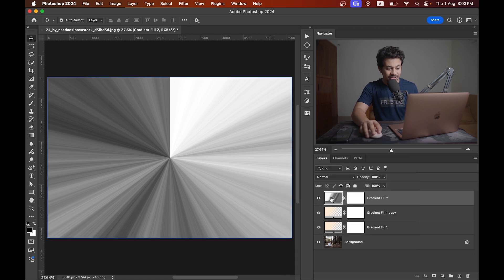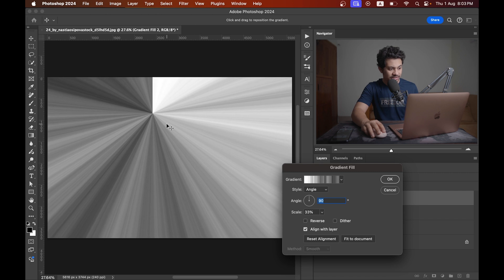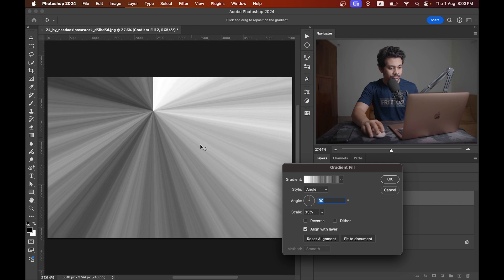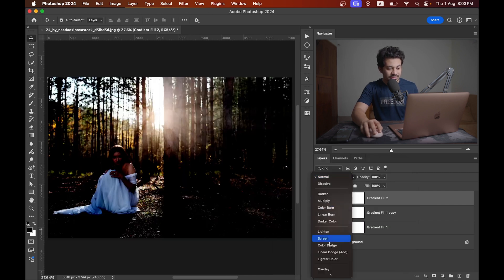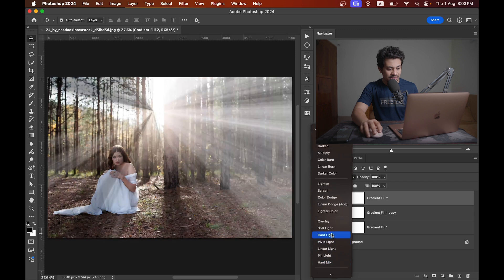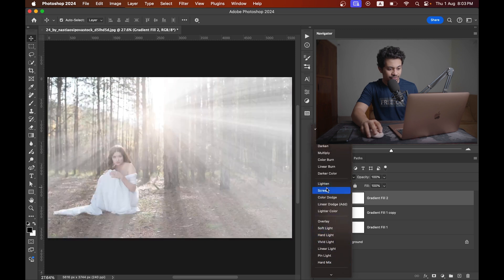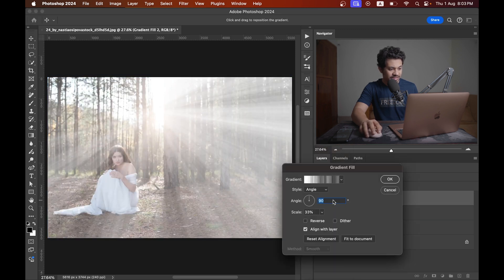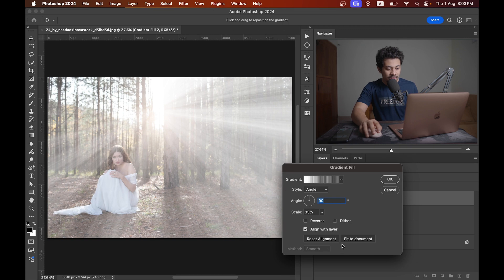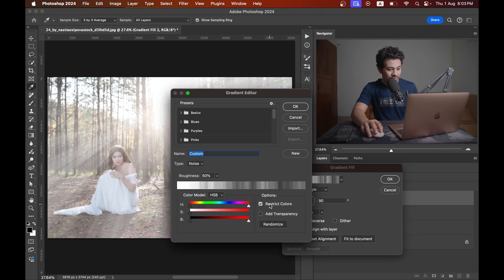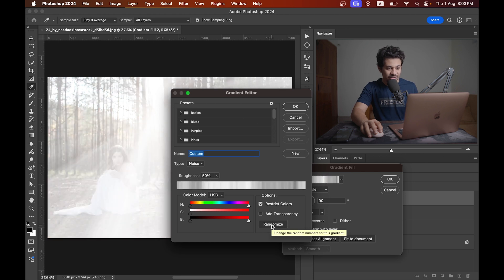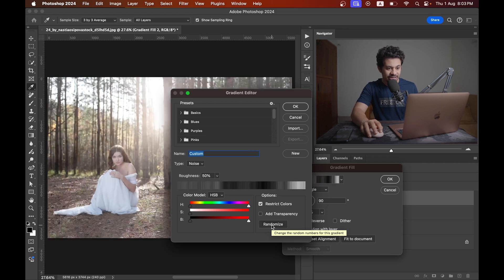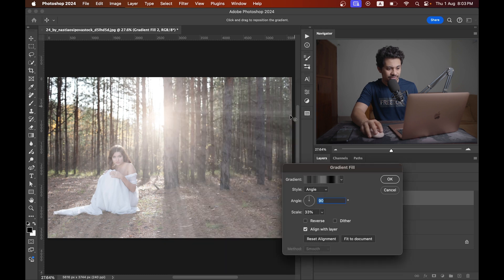Then click on the layer thumbnail twice to bring the option and change the position like this. Set the blending mode to screen and double click again to get back the option. Click on the gradient and you can always select randomize and find the best option. Let's go with this one. So I'm going with this one.